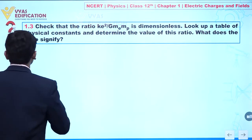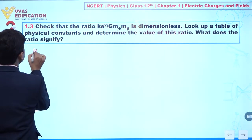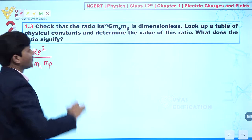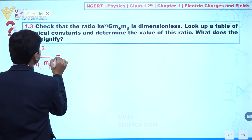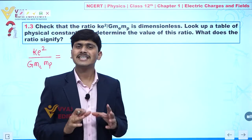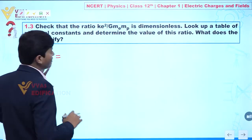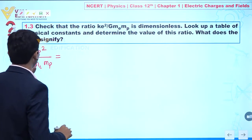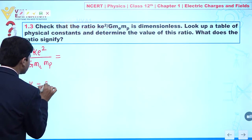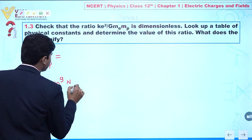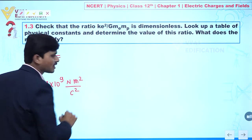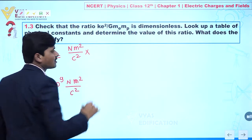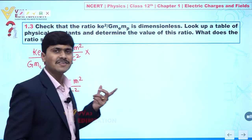Now concentrate on the screen. We can write ke² divided by G·me·mp. The value of k is 9 × 10⁹. First, we derive that this ratio is dimensionless. The unit of k is newton·meter² per coulomb². So here the unit of k is newton·meter² divided by coulomb².